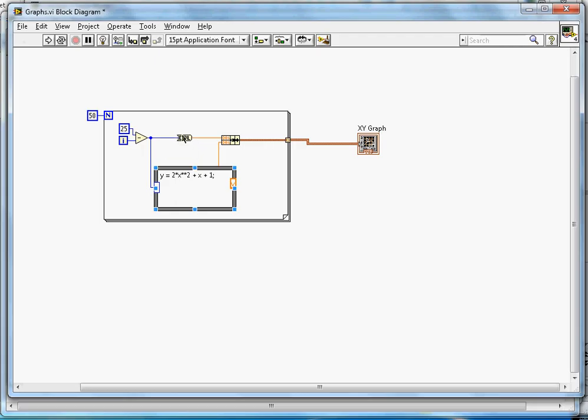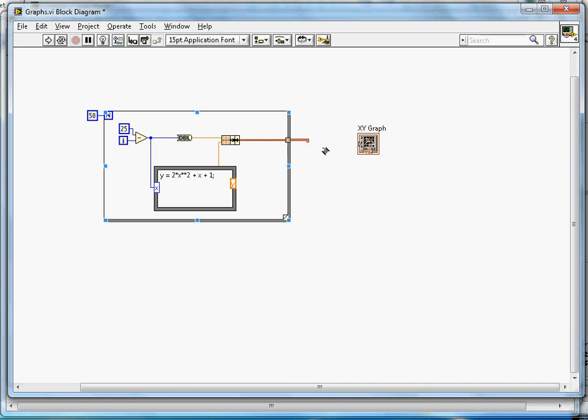Here, X is converted to double, and then it's going to build an array. These two points are collected and going into the XY graph. The count here is 50 for the for loop.